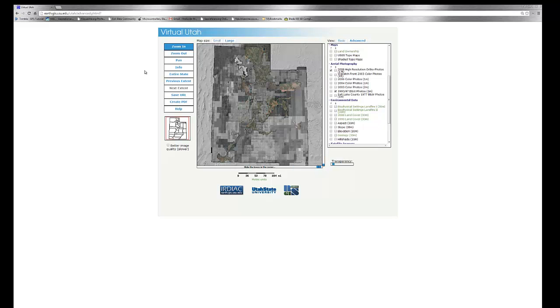We hope that this site will be useful to you, and we welcome any input or suggestions for data layers to add.